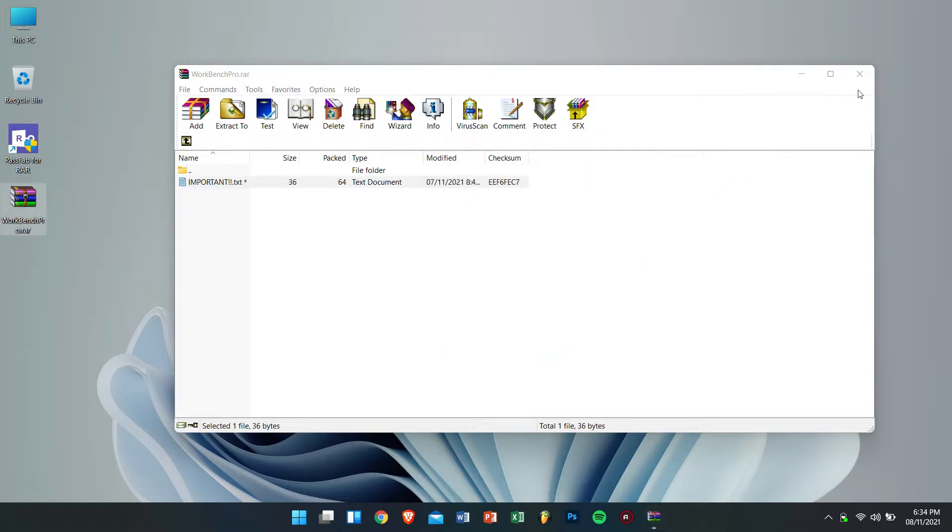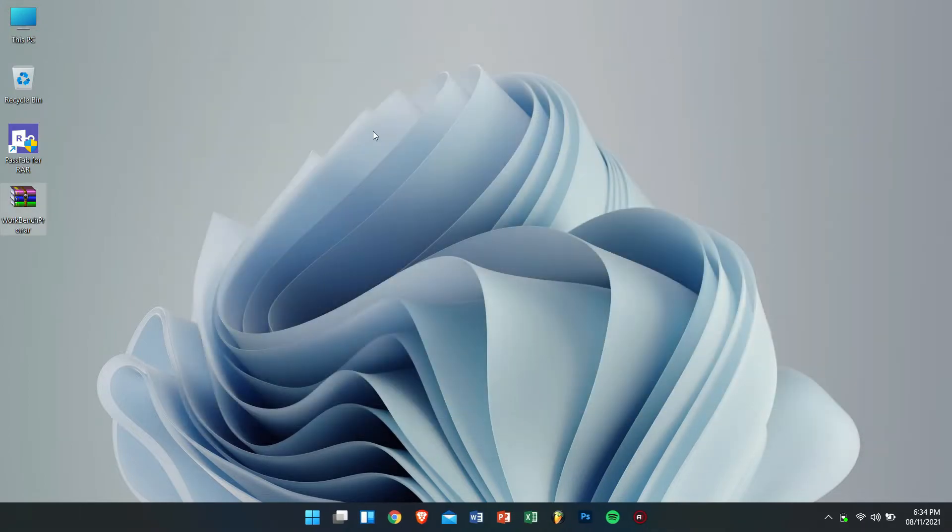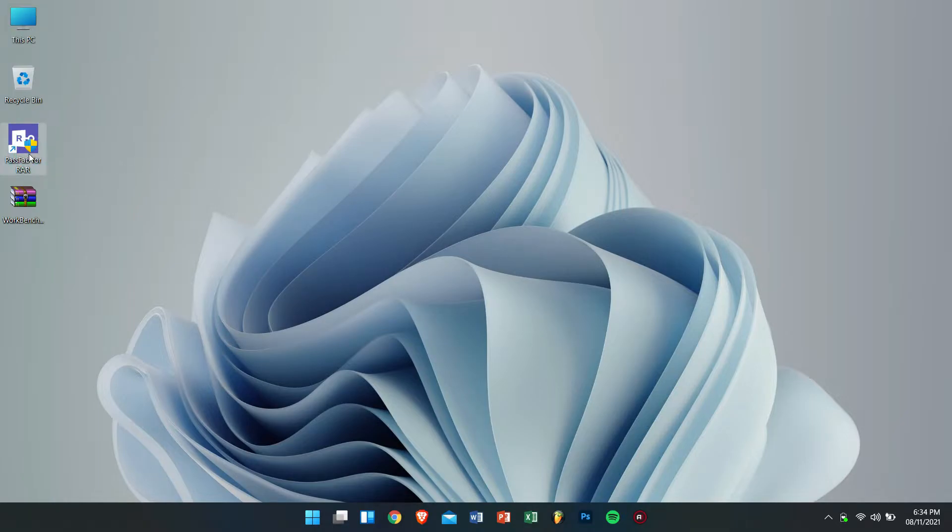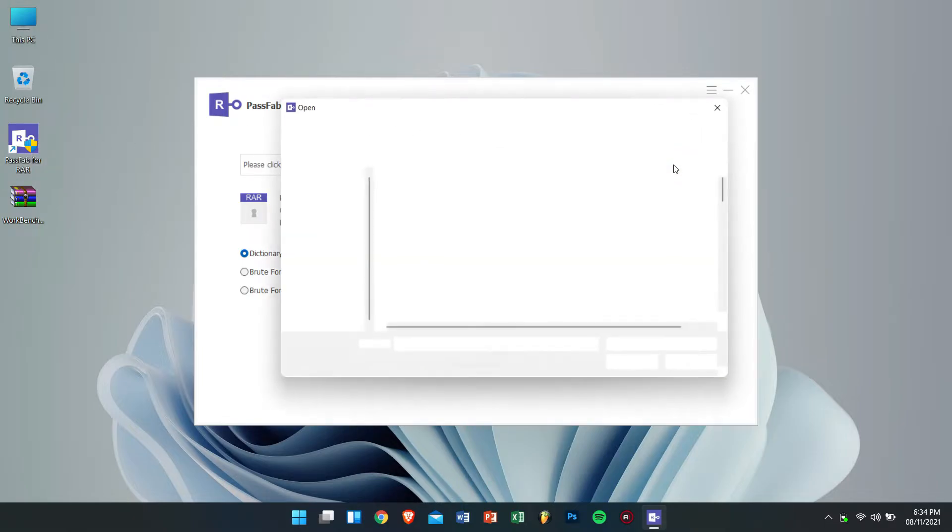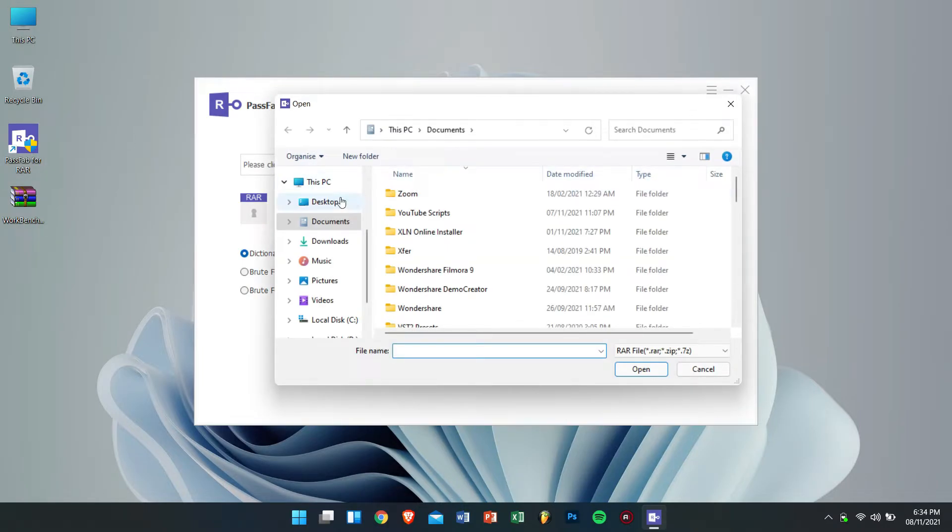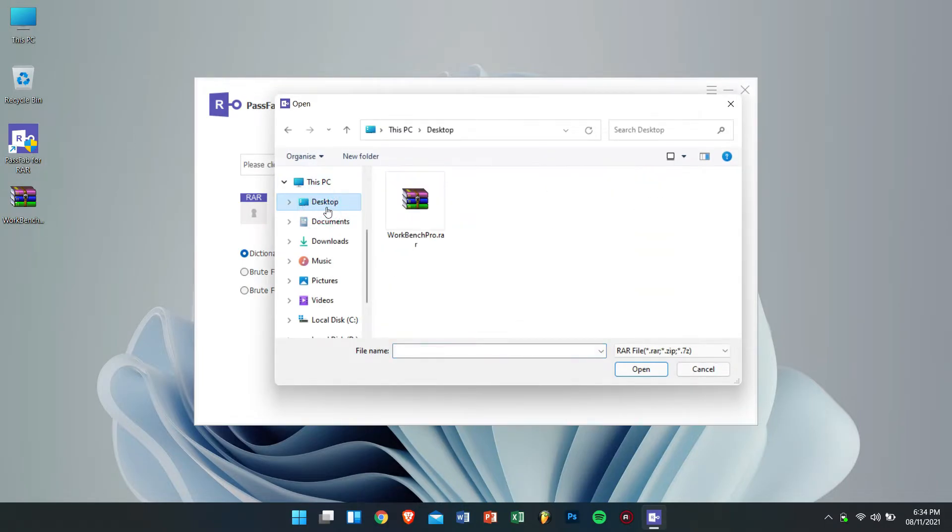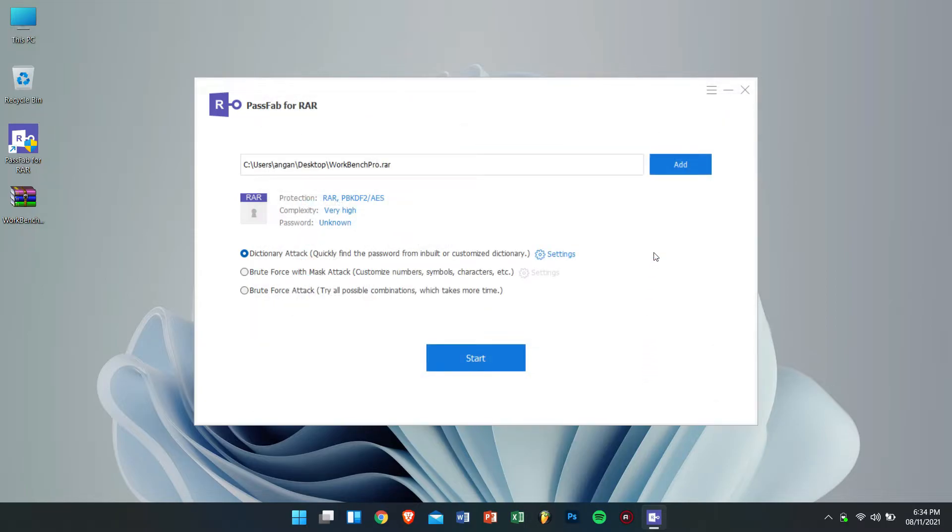Now let's try to recover the password using PassFab for RAR. Firstly open PassFab for RAR and then click on the add button. After that navigate to your RAR file. The next step is to select the method of recovery.